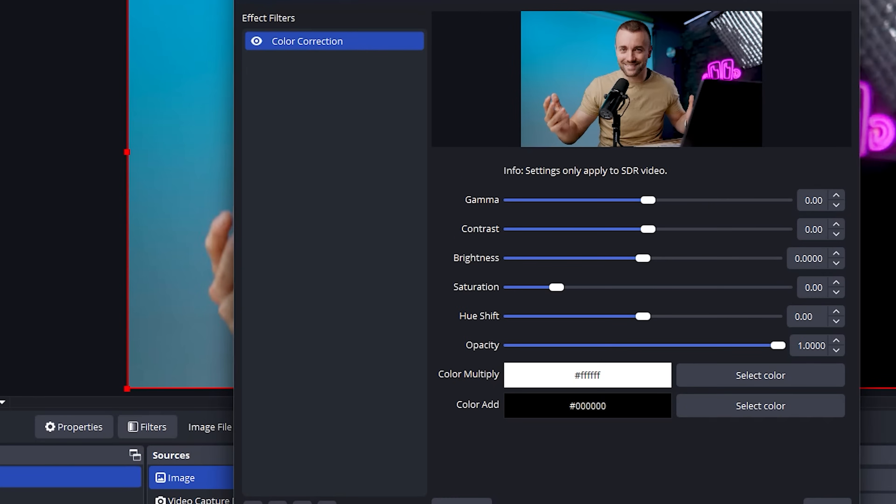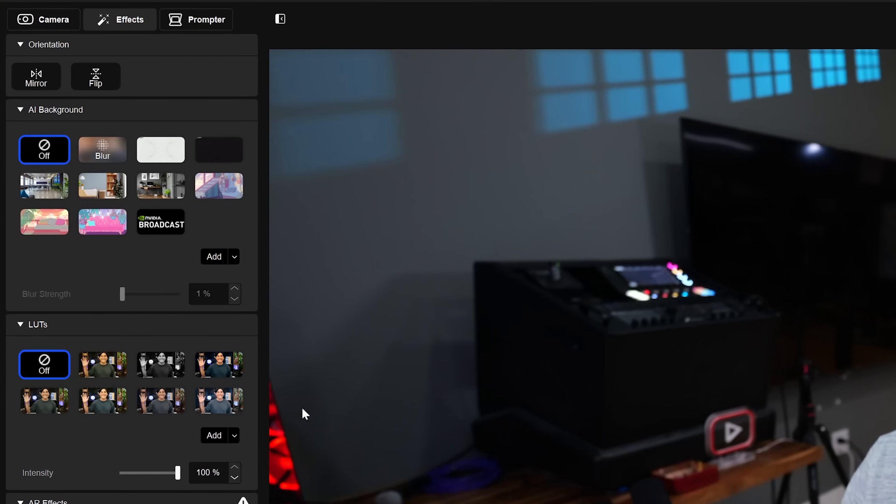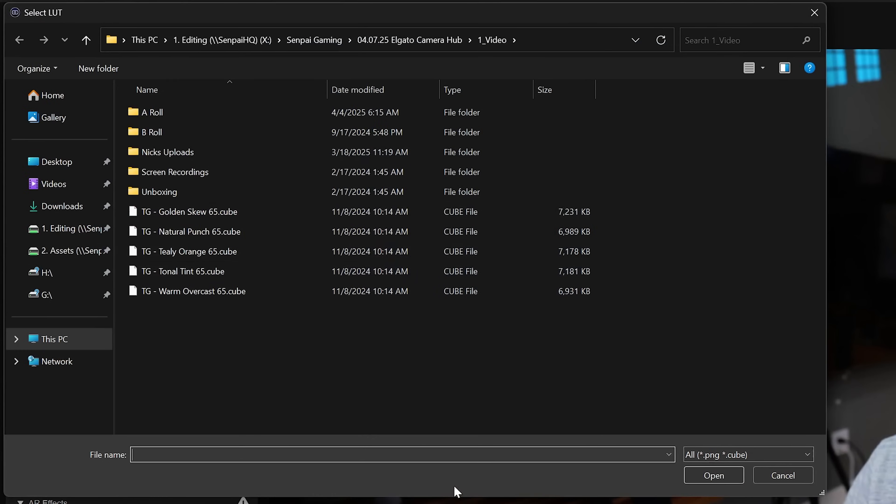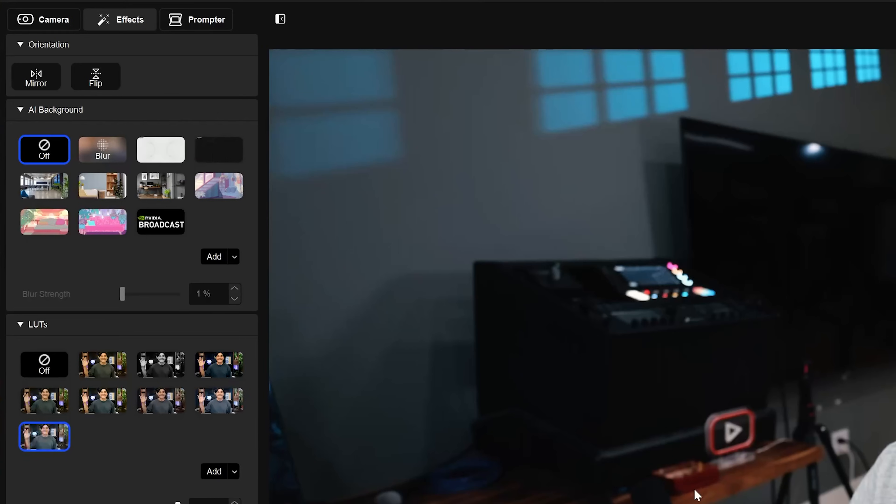If you've ever tried to color correct your camera inside of OBS, you know it's a giant pain. It's not a good experience. If you're using an Elgato product like one of their webcams or even their cam link to use your fancy camera on, you go inside Camera Hub and you can add your own LUTs to it. It makes color correction as easy as a single button. But then you ask the question, Harris, how do we get LUTs for this? Well, I'm so glad you asked because that brings us to feature number two.